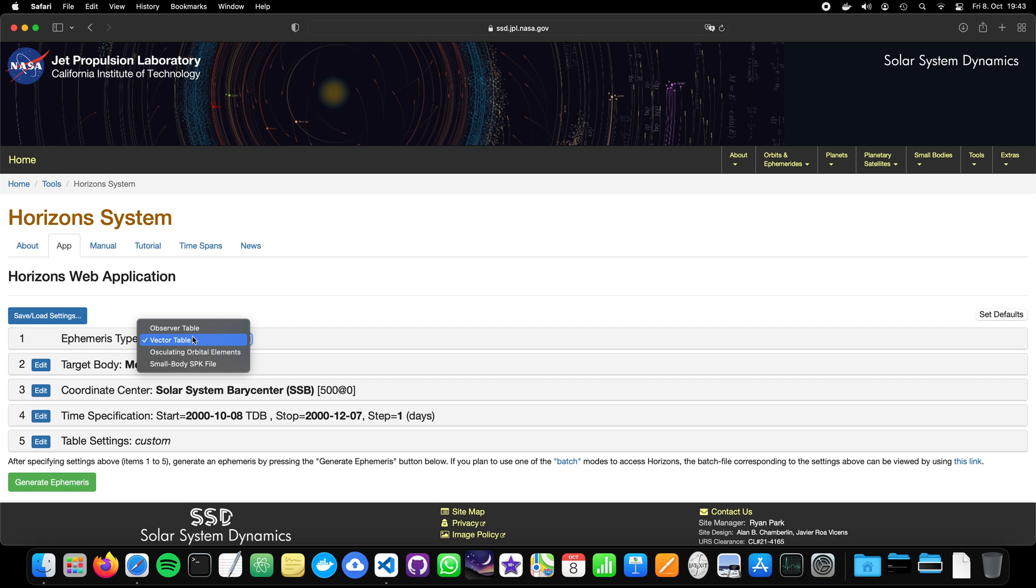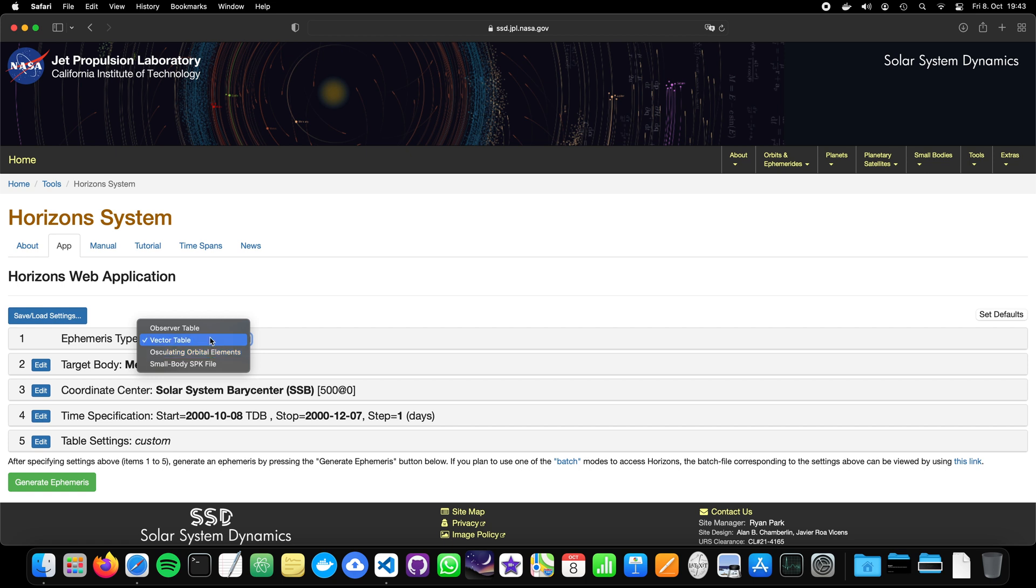In our case, we would like to have a vector table. And there are also other things I can talk about, I will show you a little bit later. The oscillating orbital elements is something where you get simply the results of the orbital elements, but we will talk about orbital elements in a later tutorial. Now let's stick with the vector table.